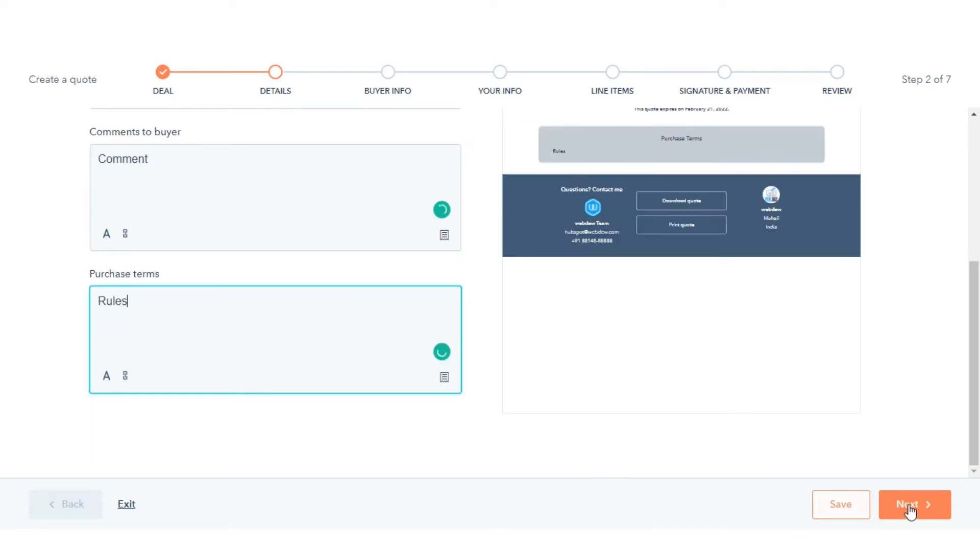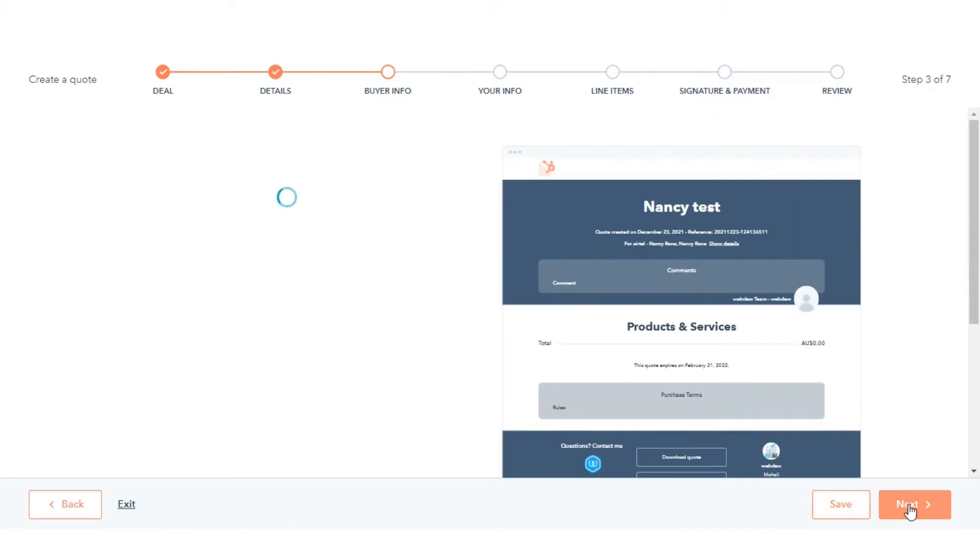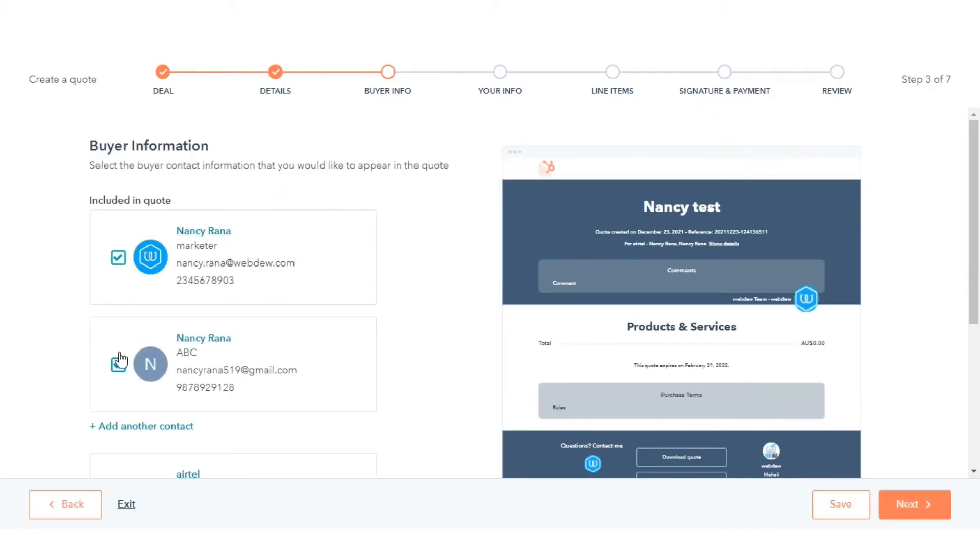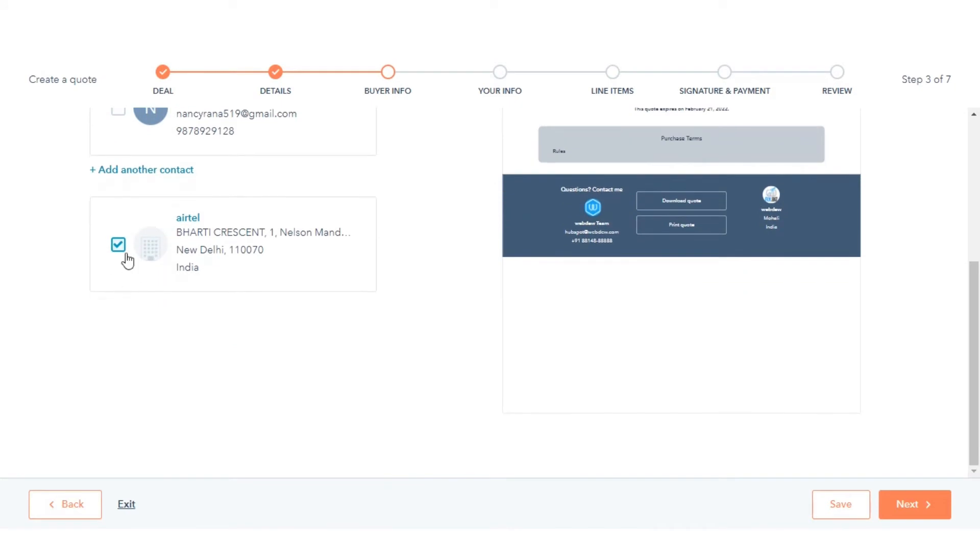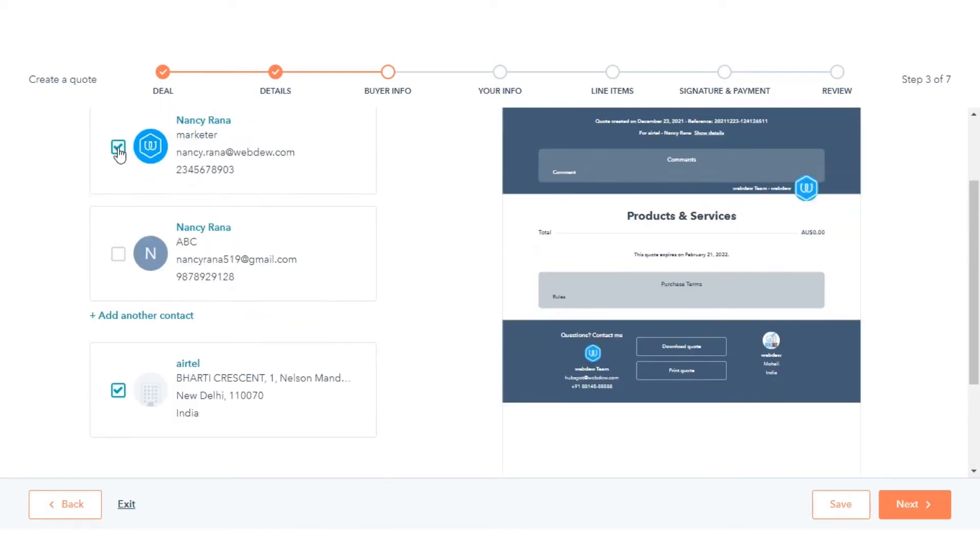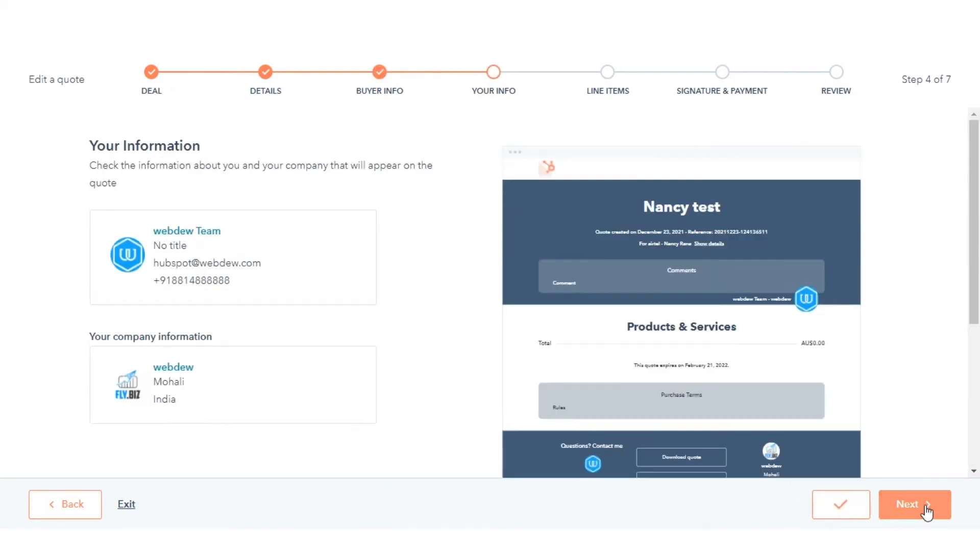In the right panel, select the checkboxes next to the contacts to include in the quote. Then select the checkbox next to the company to include in the quote. Click Save and then click Next.